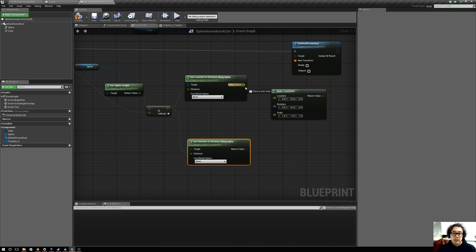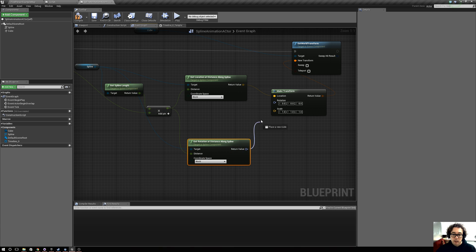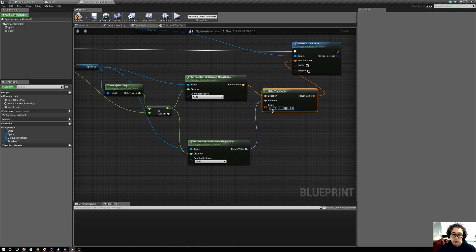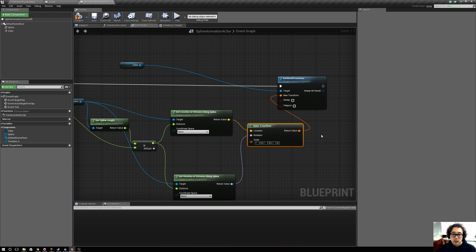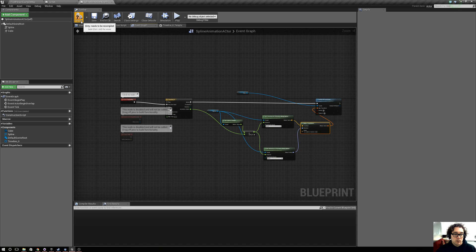Then we just say get location, plug it into the location, and get rotation, plug it into the rotation. The scale we want to stay the same, and that should do it.